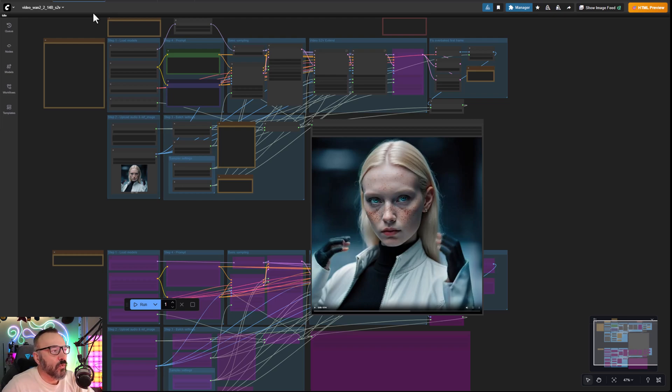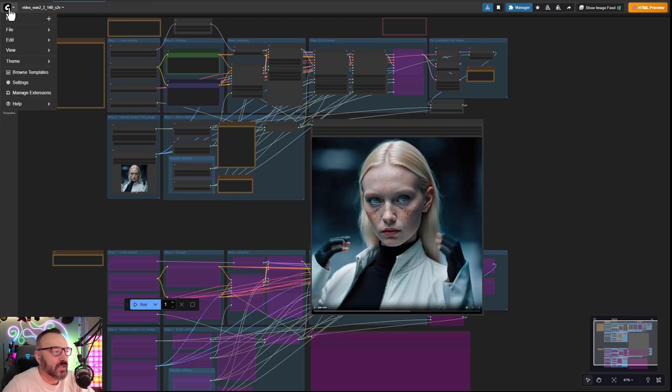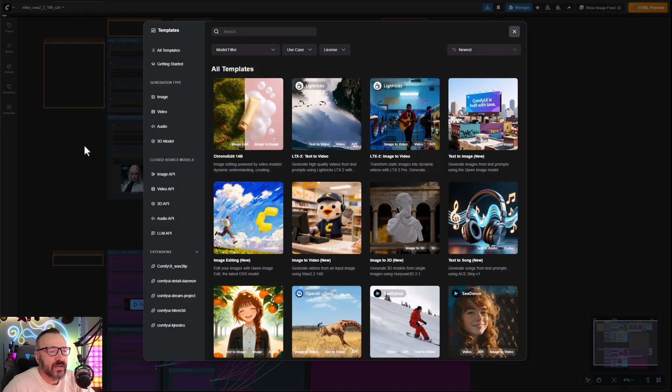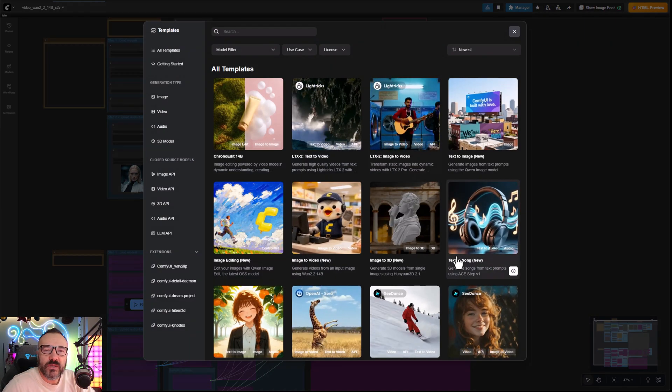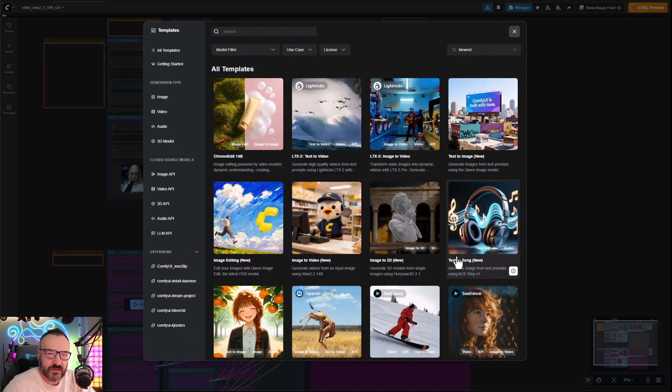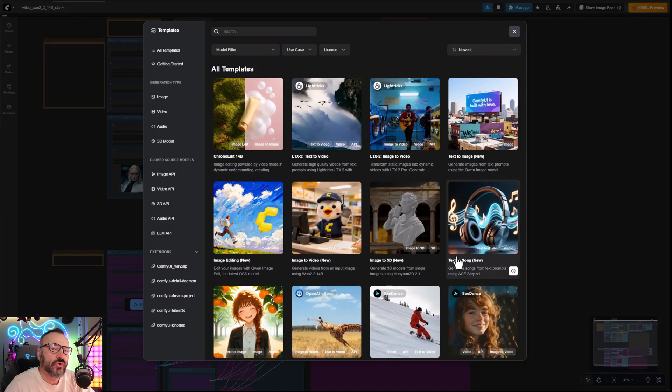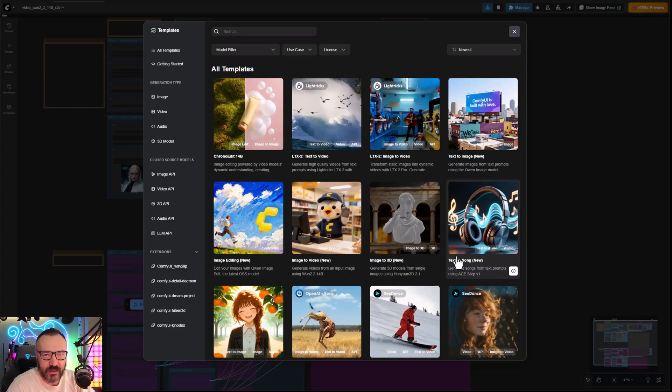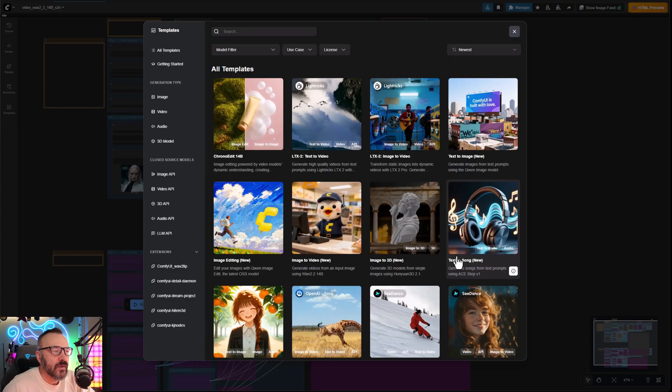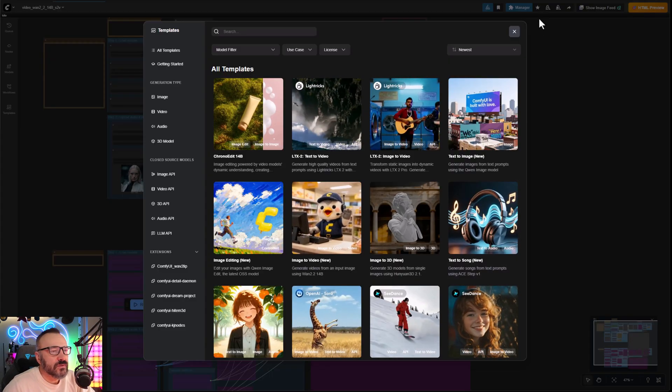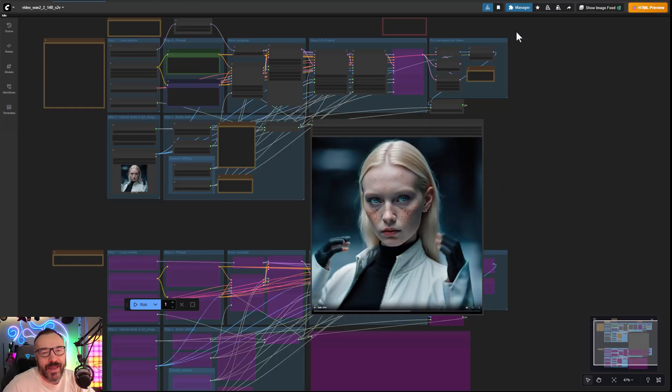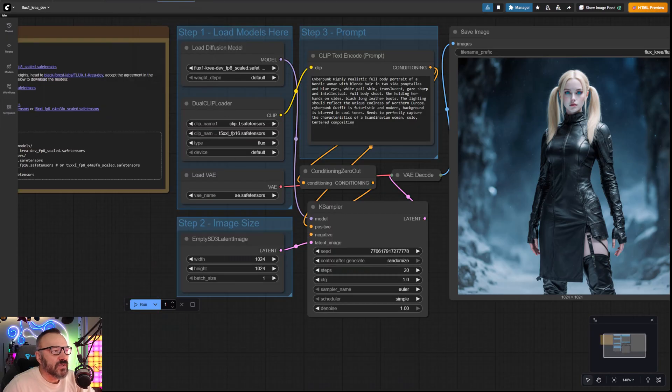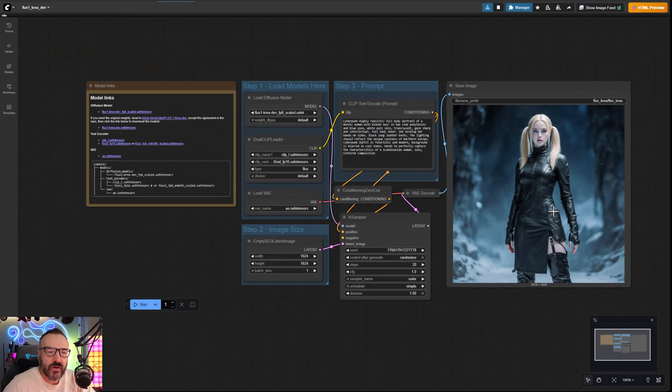All of these workflows I'm going to show you can be easily found inside ComfyUI. If you go to Browse Template, from here I will show you where each template is located.